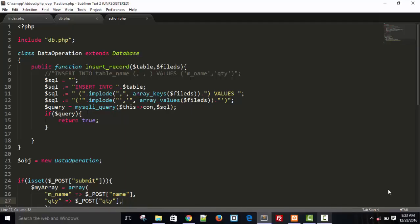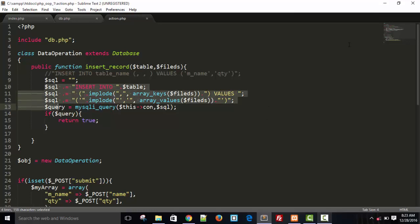Hello friends, welcome back. In the last video I have shown you how we can insert records in our database. This is a different technique.